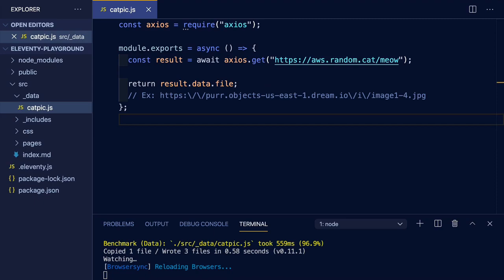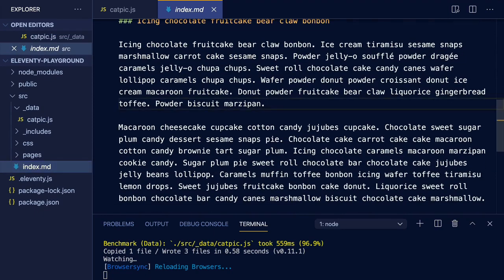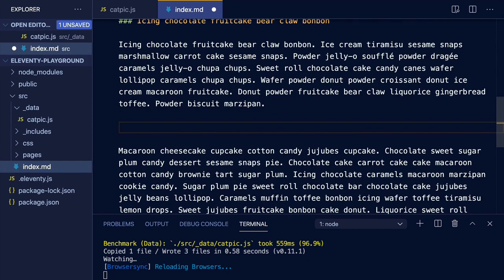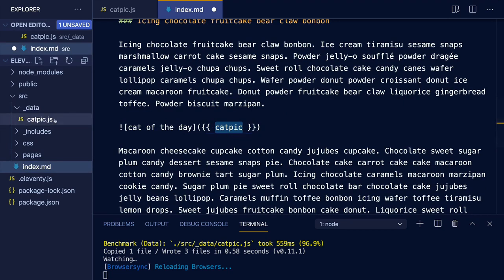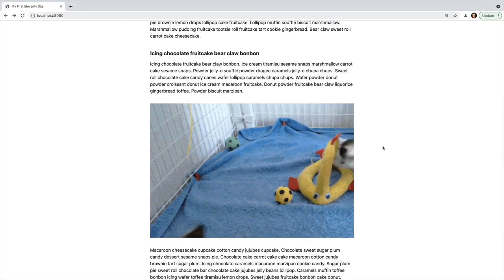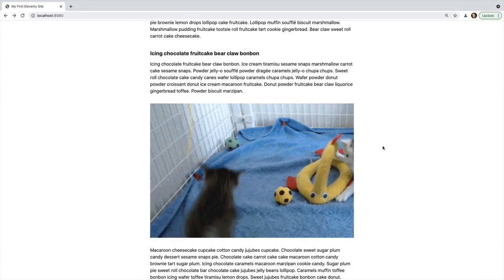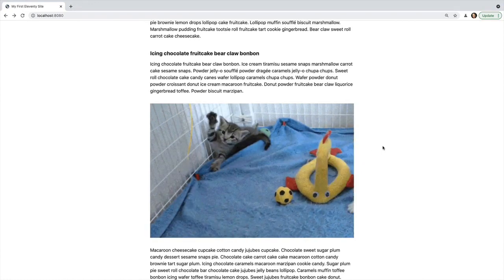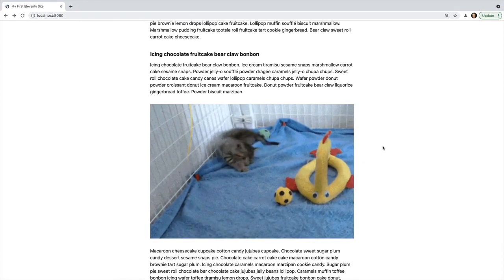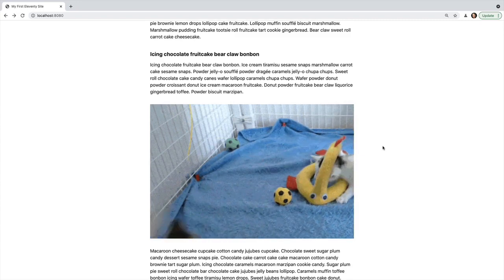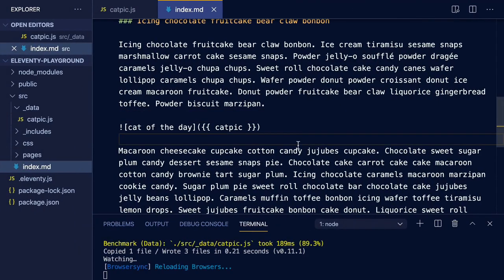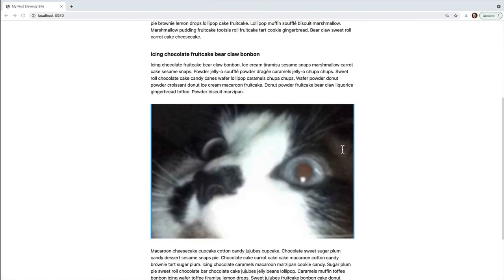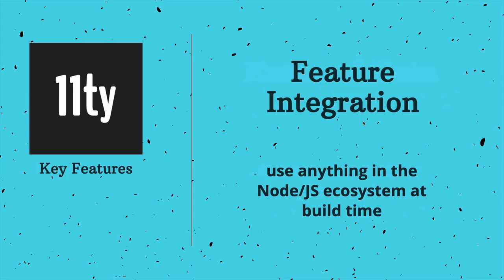So to display the fetched cat picture, we're going to go back into our home page and use markdown format to define that this is going to be an image. And this variable name of catpick matches the file name of the data file. So on rebuild, we can check and it happened to pull up a gif this time. Now if I refresh the page, I'm going to continue getting that same gif. But if I trigger a rebuild, I'm going to get a brand new cat picture.